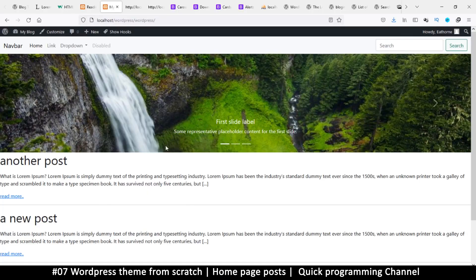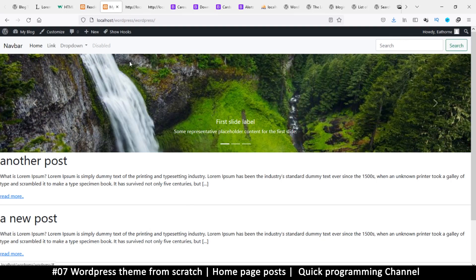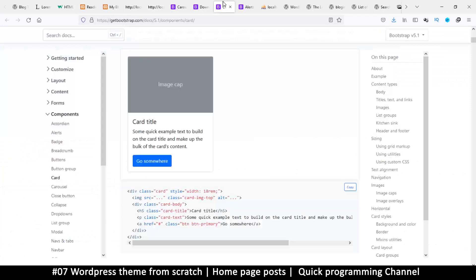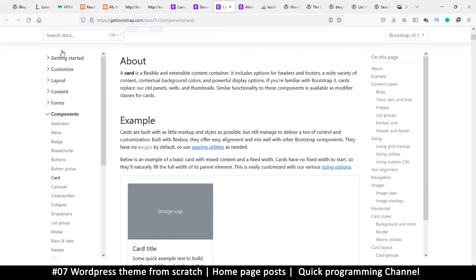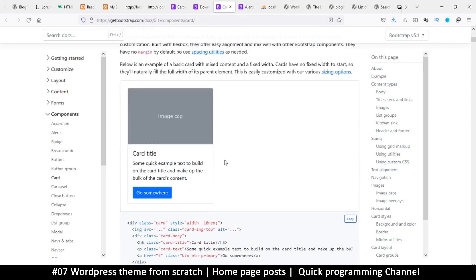Hello and welcome back. We have a slider, a working search bar, and half the navigation is working. Let's look at the posts now. If we go back to Bootstrap, since we're using Bootstrap, look for components card. I want this very first card right here, so I'm just going to copy